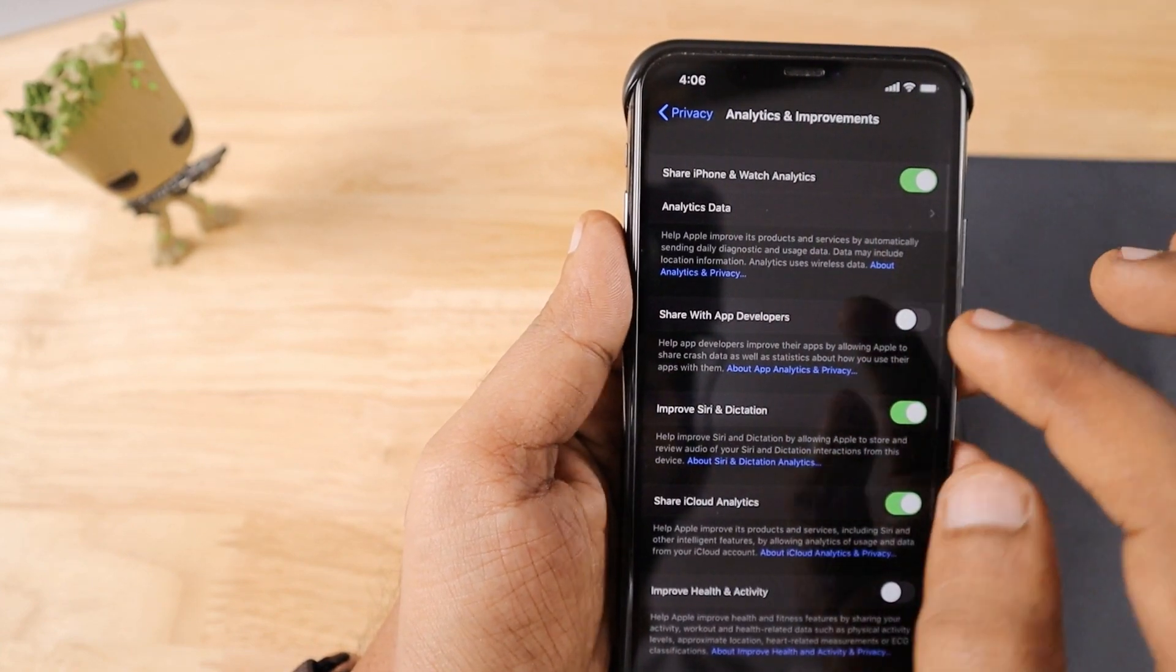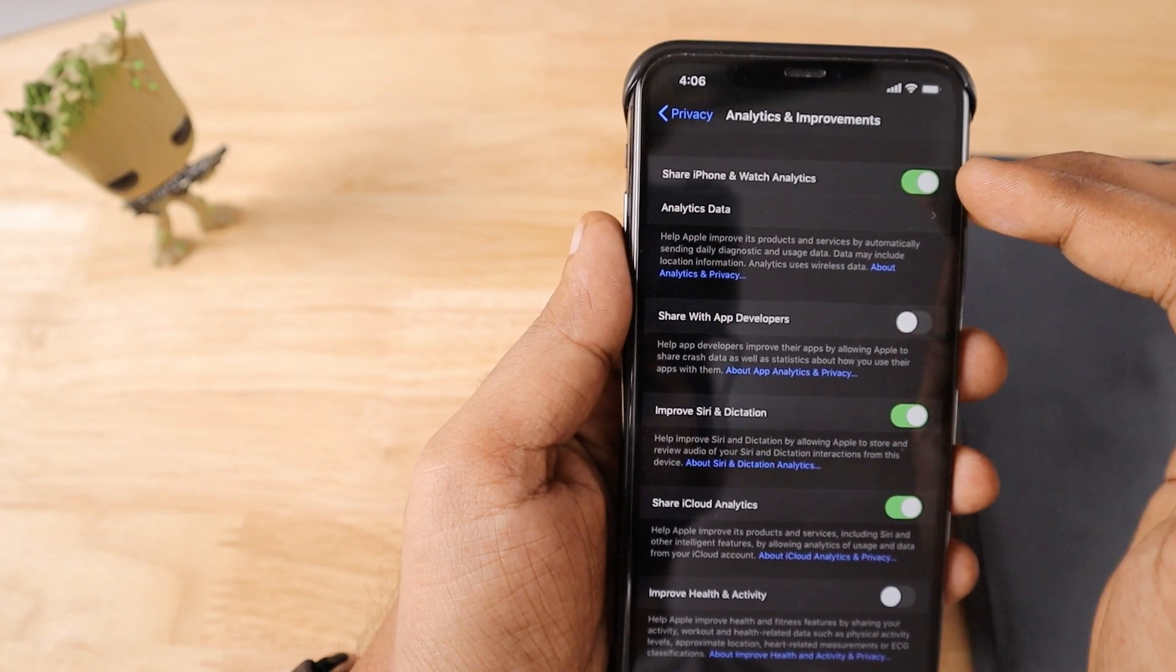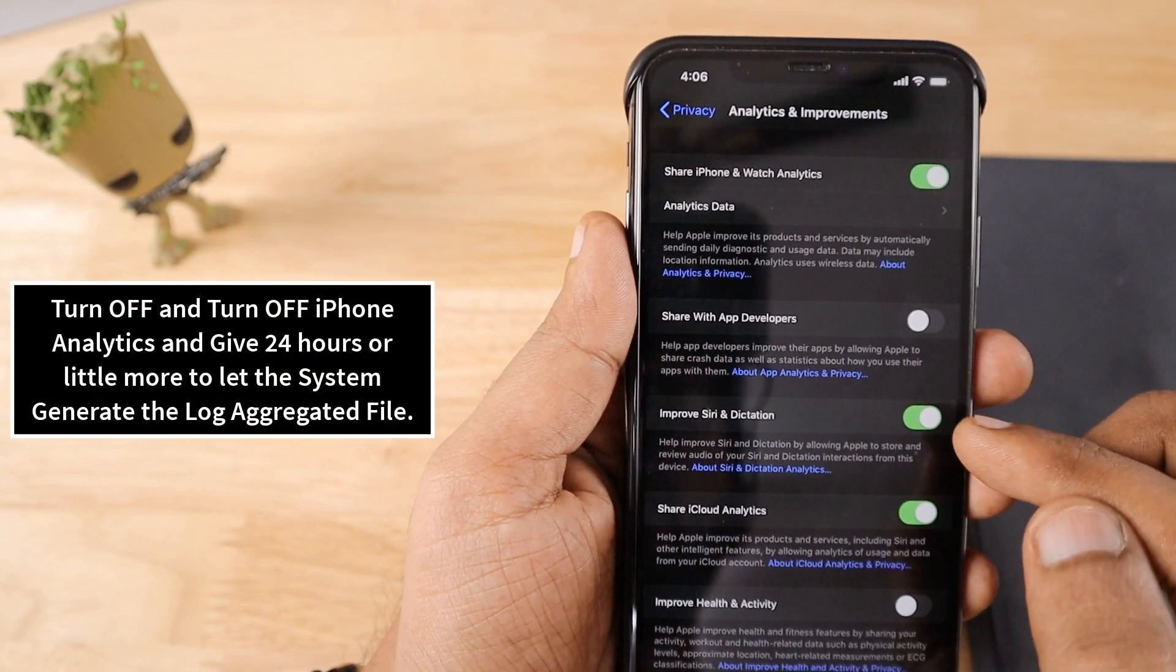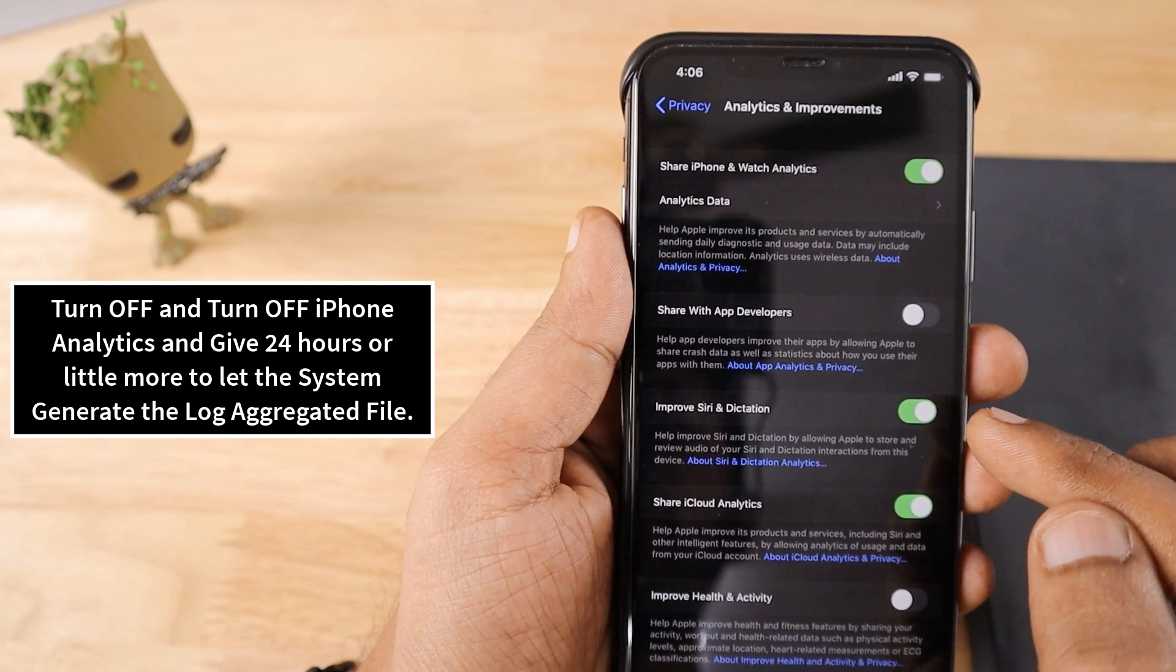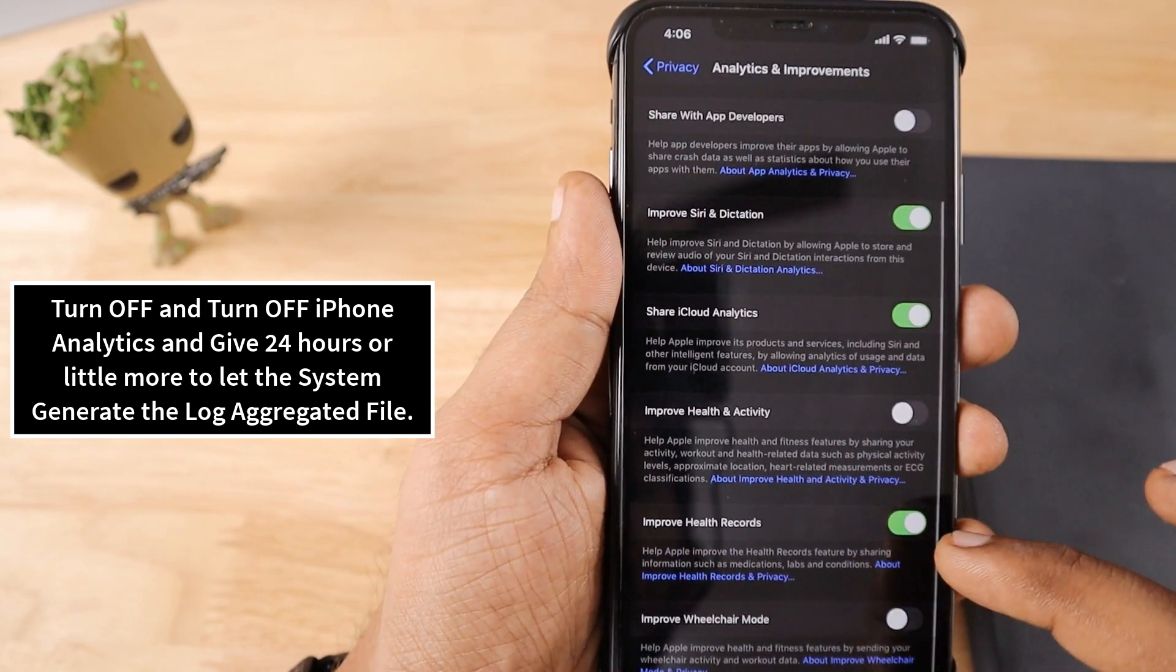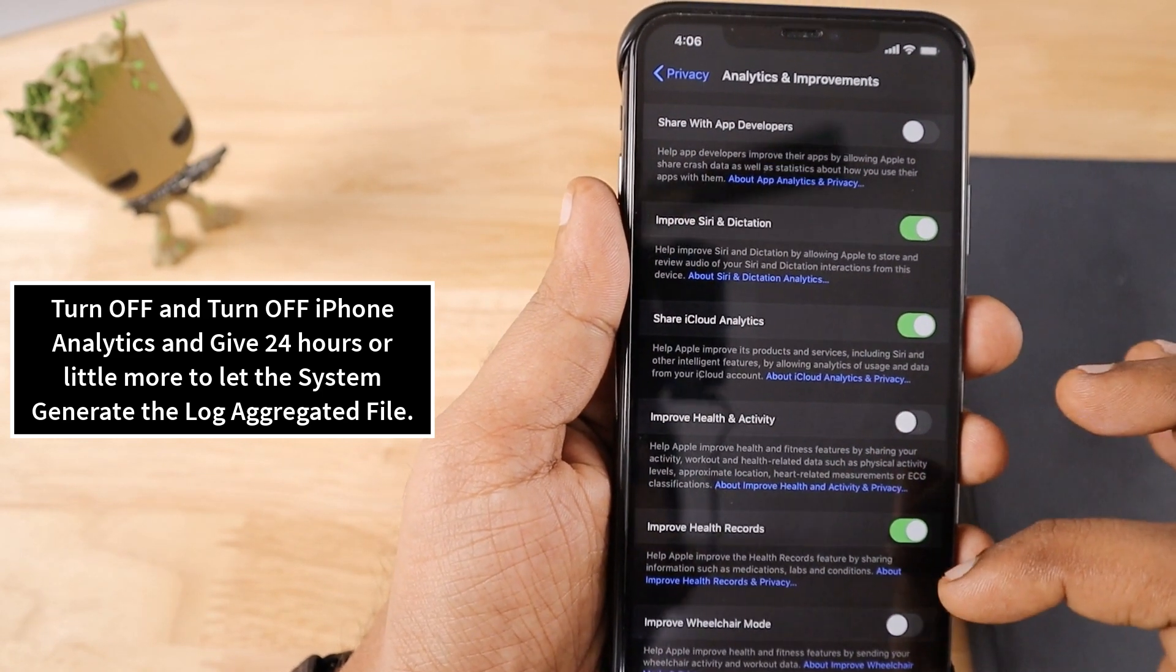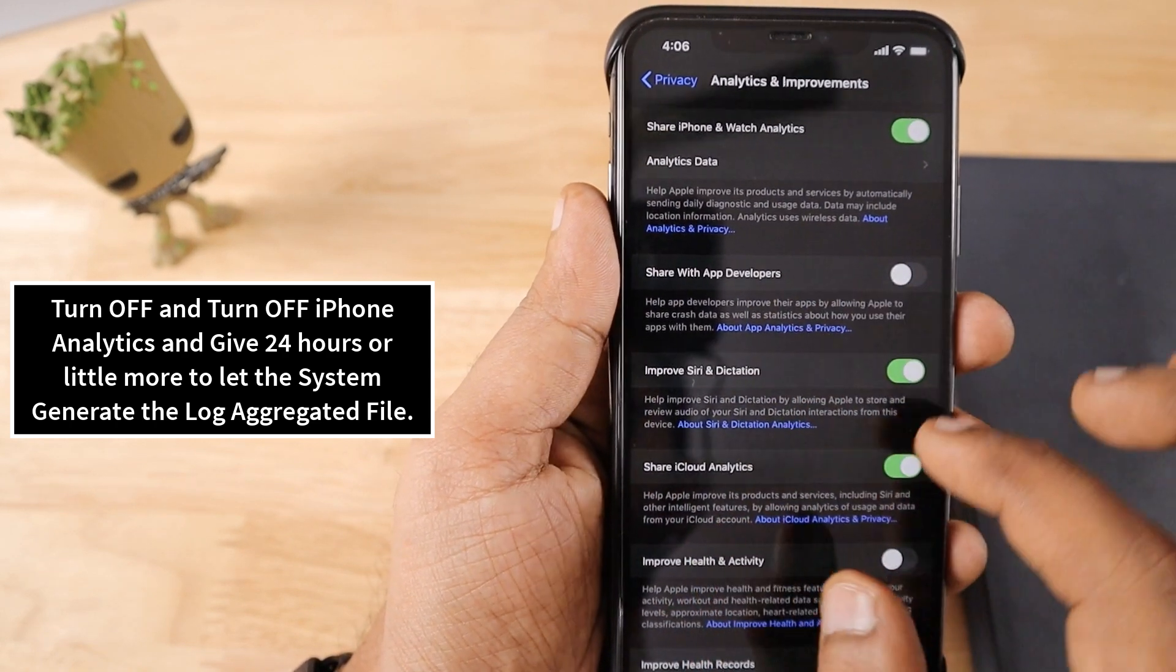But what I did was I had to turn off and turn on the Share iPhone and Watch Analytics once again, and then I have enabled the Improve Siri and Dictation, and then Share iCloud Analytics, and then Health Records. That's all.